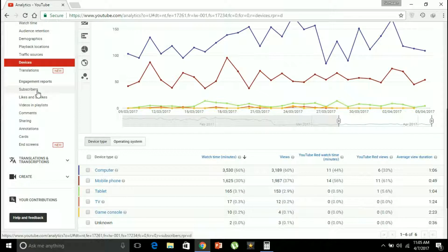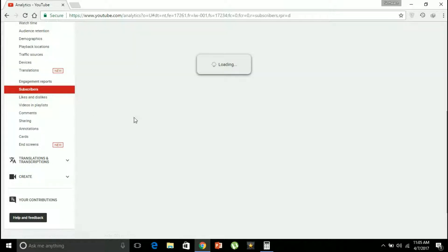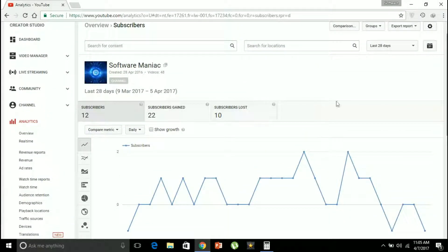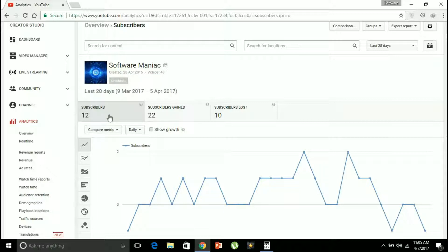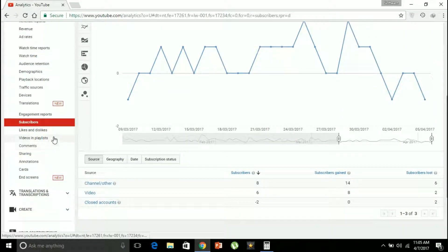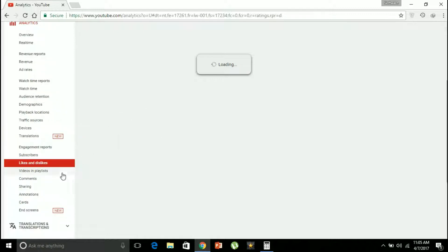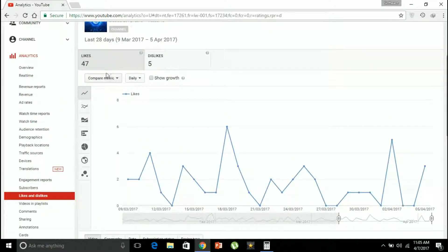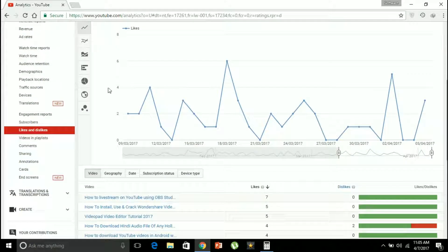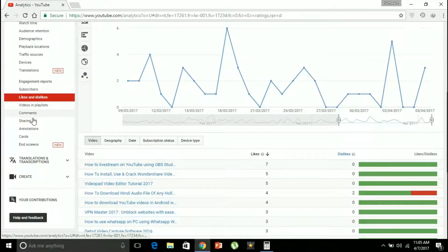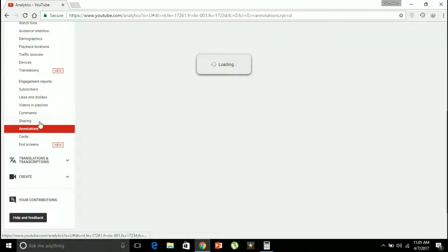Subscribers is a simple measure showing how many subscribers you have gained or lost during a given period. In the last 28 days I've gained 12 net subscribers — I gained 22 and lost 10. Let's see the likes and dislikes: I've got 47 likes during this period and just a few dislikes. There are also videos, comments, sharing, and annotations sections.